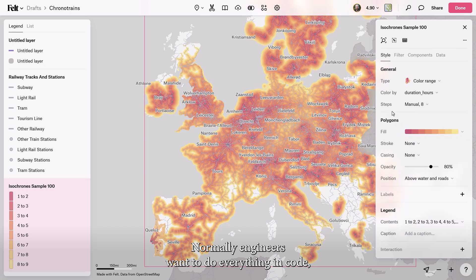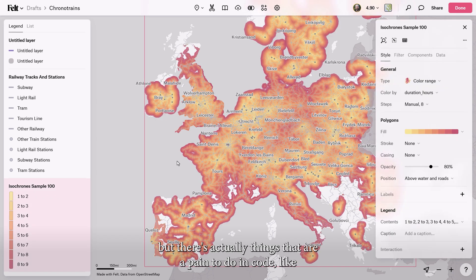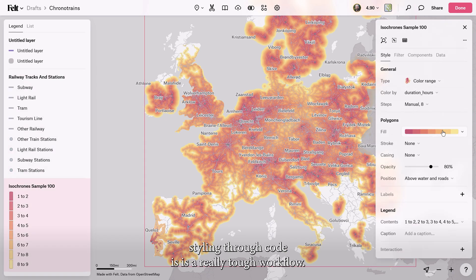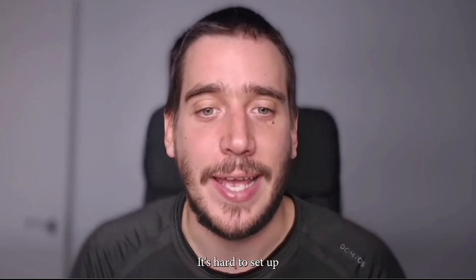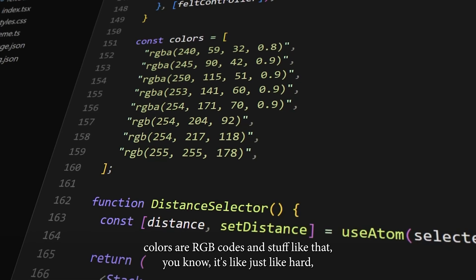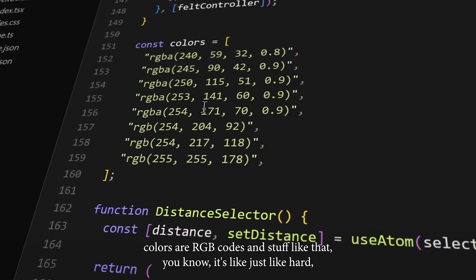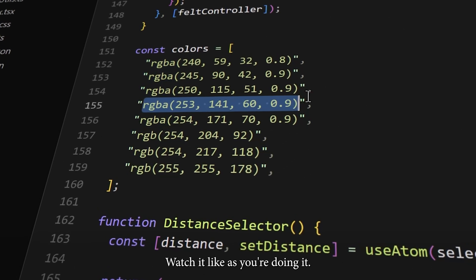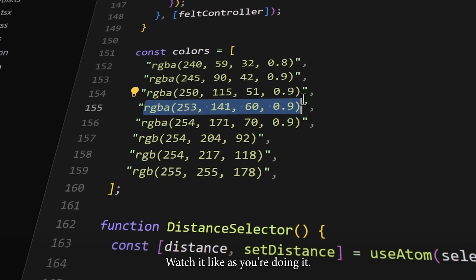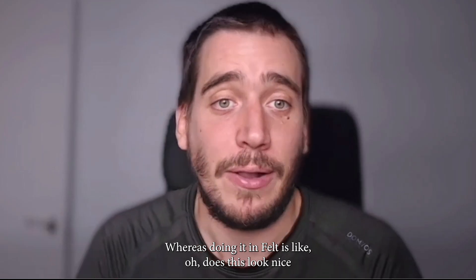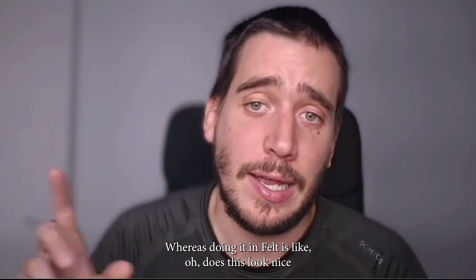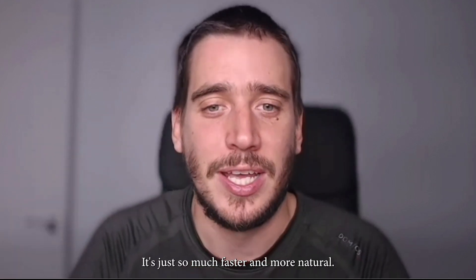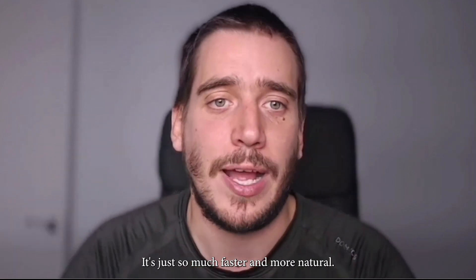Normally engineers want to do everything in code, but there are actually things that are a pain to do in code. Styling through code is a really tough workflow — it's hard to set up, colors are RGB codes, and it's hard to iterate and watch it as you're doing it. Whereas doing it in Velt is like: click, change the stroke — it's just so much faster and more natural.